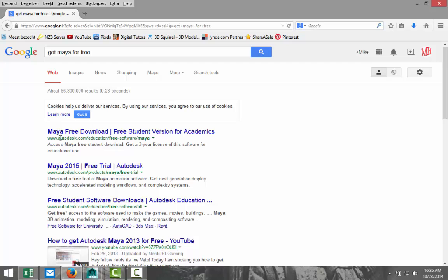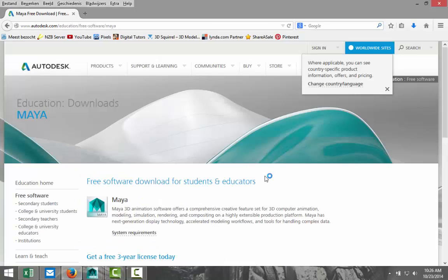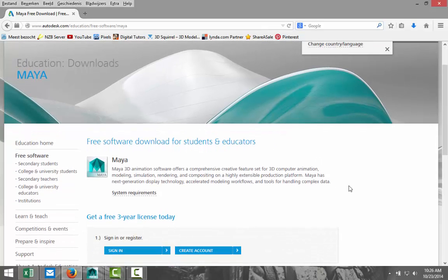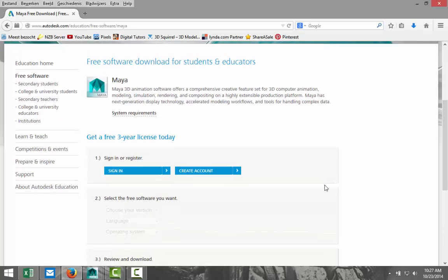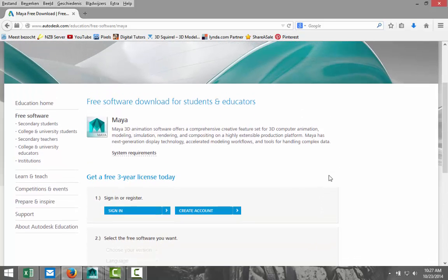If you go to the Autodesk site, Maya free download, the thing is that if you're a student, you can get this for free. You get a three-year license and it has some restrictions — obviously, you can't use it in a commercial way. But you can sign up for a three-year free license. You have to fill in the details, your name and so forth, but also the institution where you are studying. That can be a college, a university, and so forth.